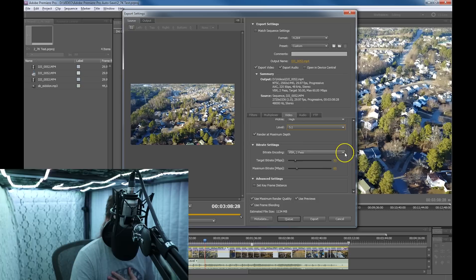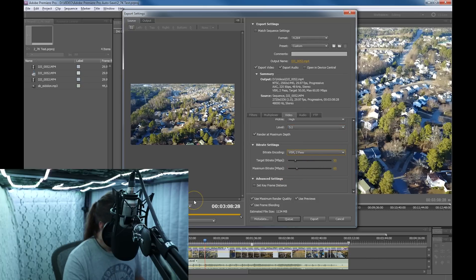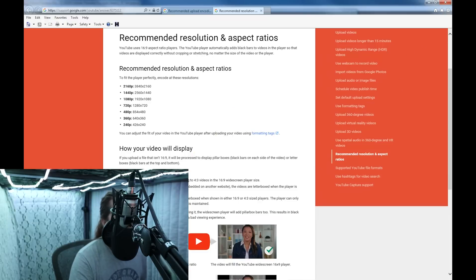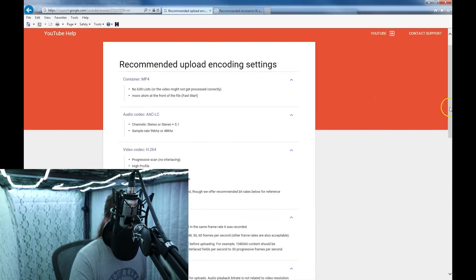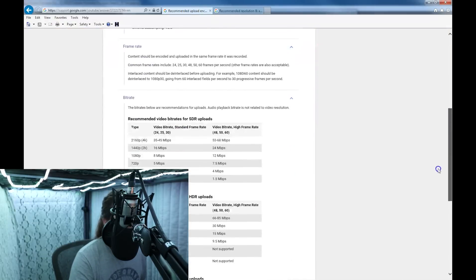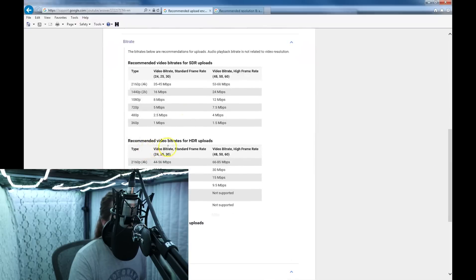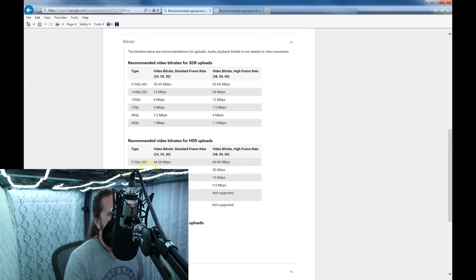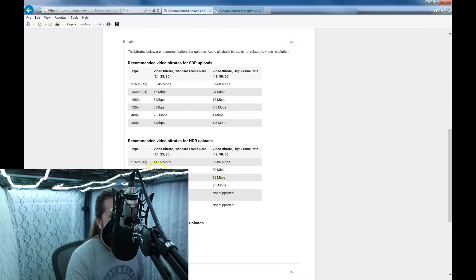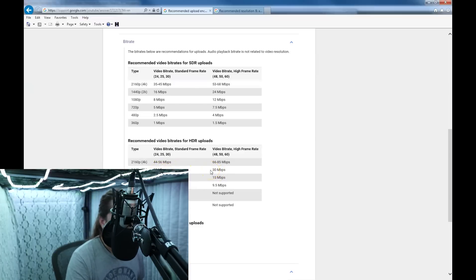VBR 2-pass is what I always select. For the bit rate — you don't have to go too far over, but I always go over what YouTube recommends. For HDR uploads, the bit rate for 2K is 20 megabits per second for standard frame rate, and 30 megabits per second for high frame rate. So I would do 30 and 40 instead of 20 and 30. You don't have to go much more over that.